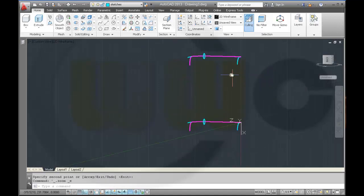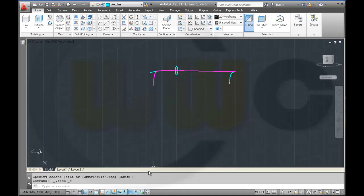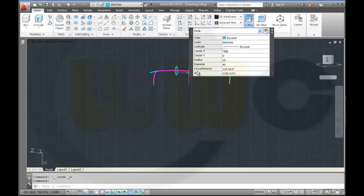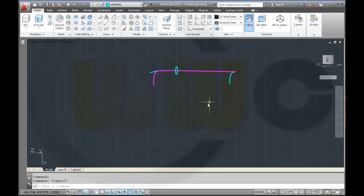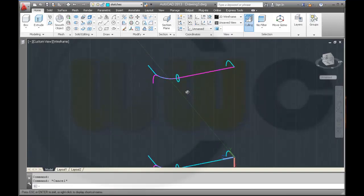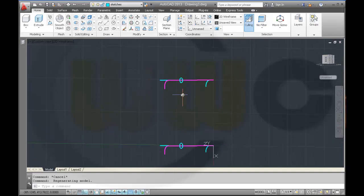Then change the radius of this one to 18. Nice.